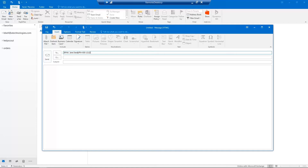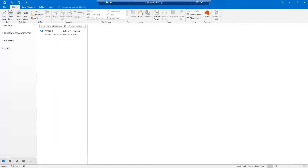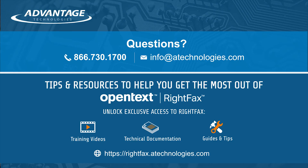Finally, hit send to send your fax. If you have any other WriteFax questions, please contact us using the information below and we'll be happy to reach out to you.